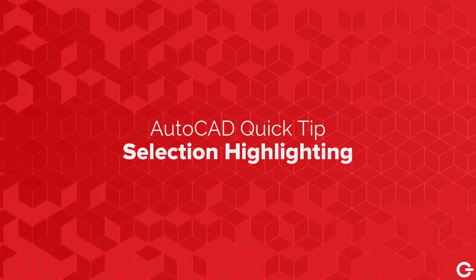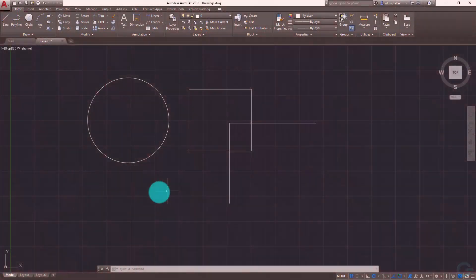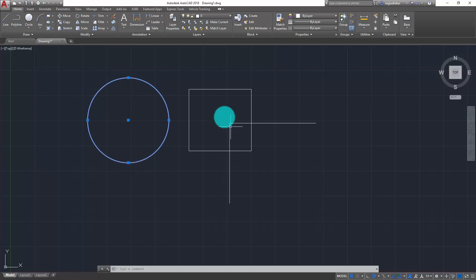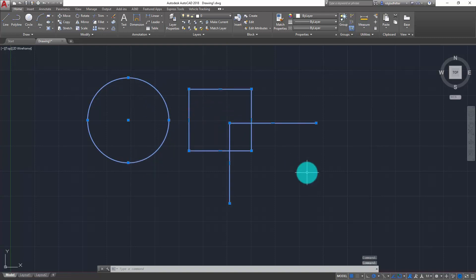Hi there, I'm Donnie Gladfelter and in this video I'm going to take a look at how to control the selection highlighting setting inside of AutoCAD. By default when I select objects inside of AutoCAD, the way AutoCAD tells me that object is selected — above and beyond the grips — is this sort of blue halo effect. And as I select additional objects, that halo effect appears for each of those as well.